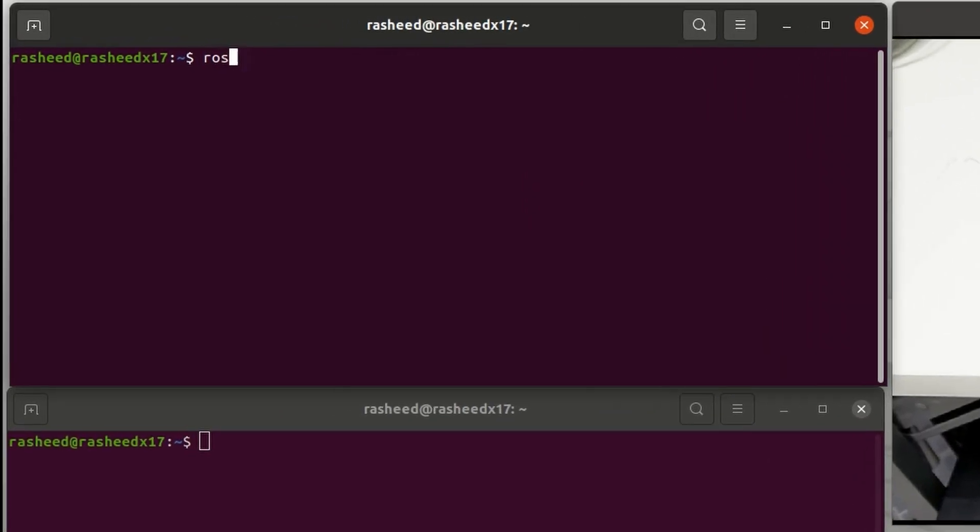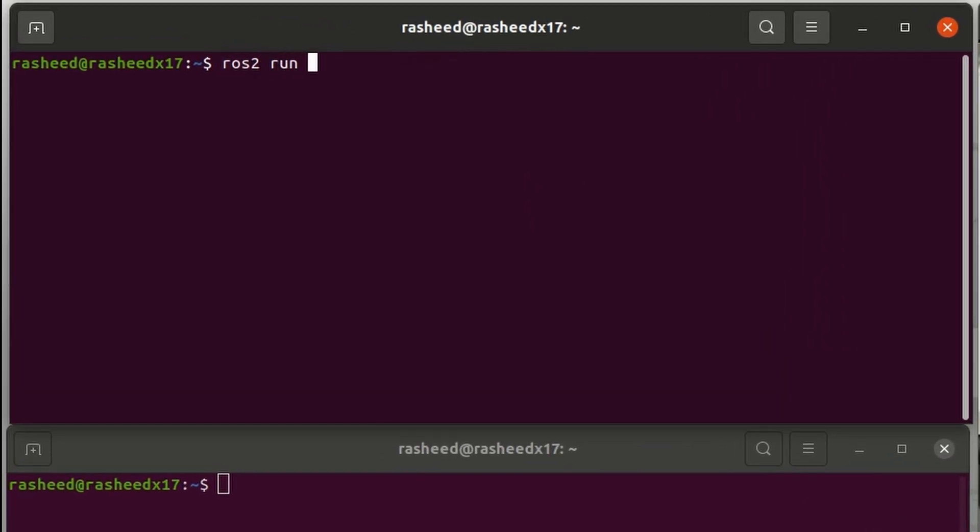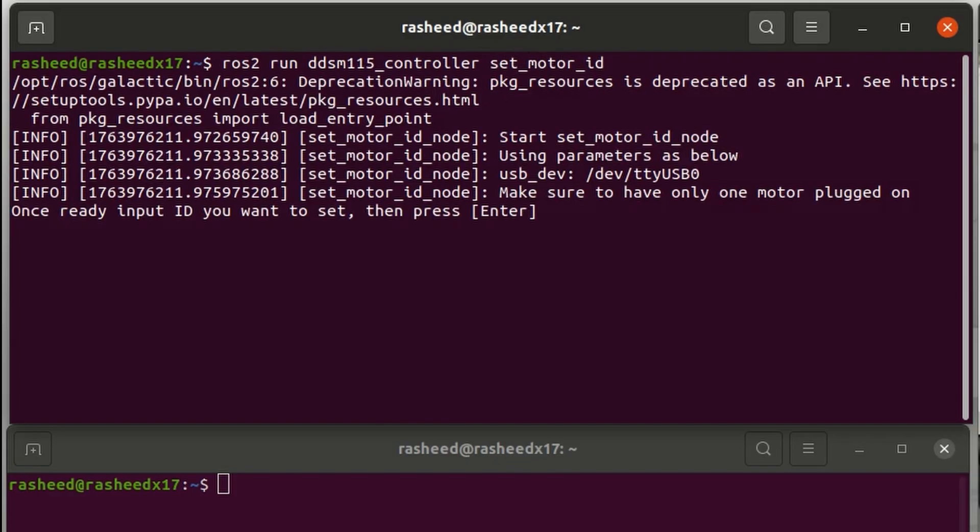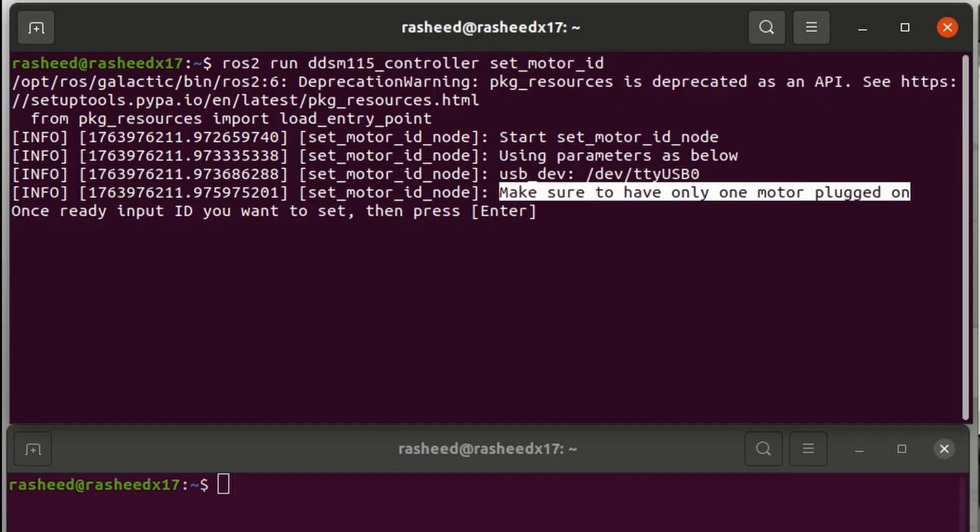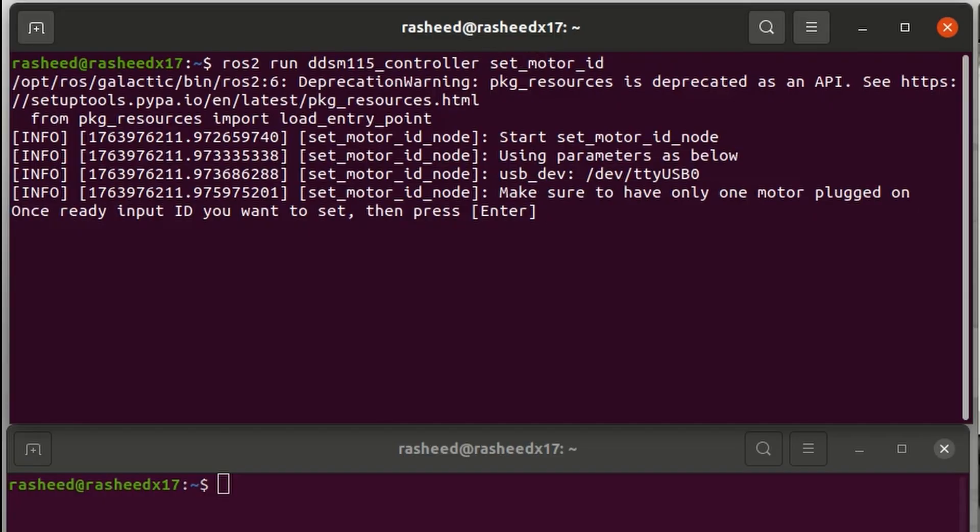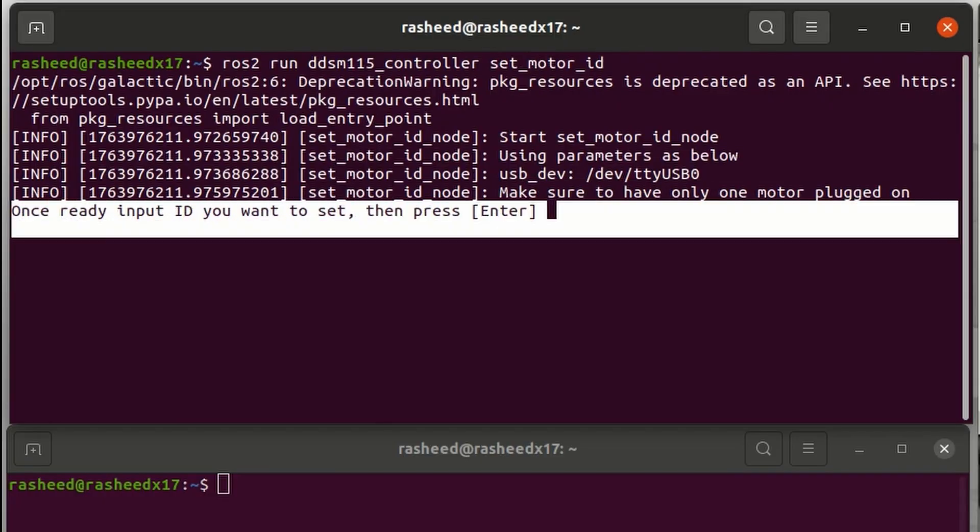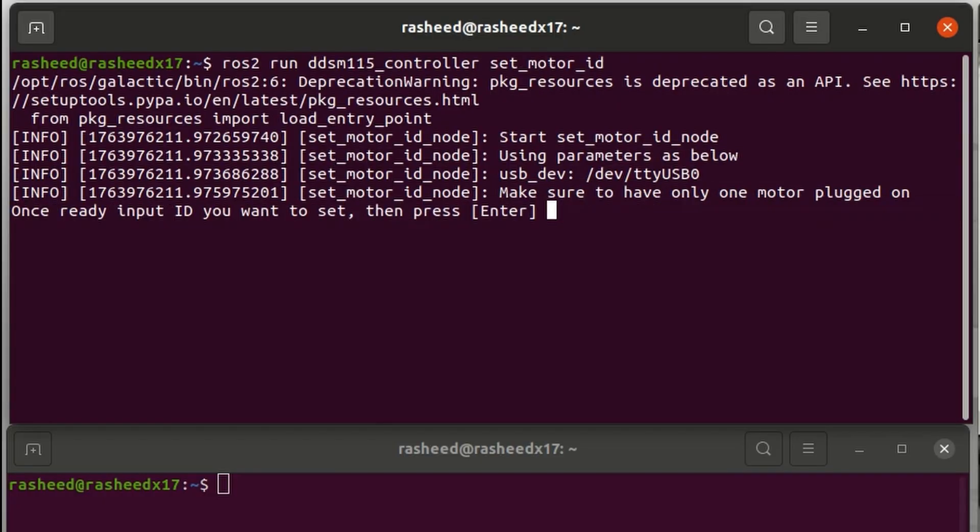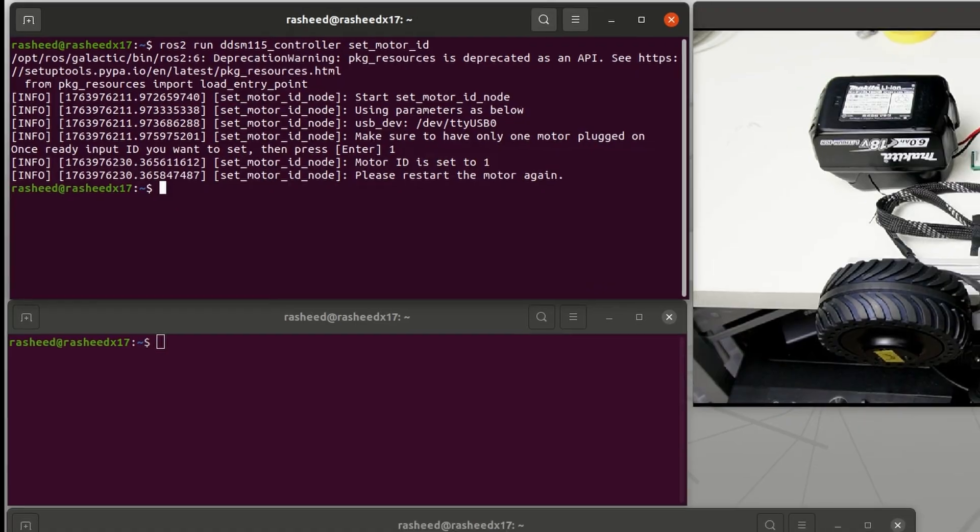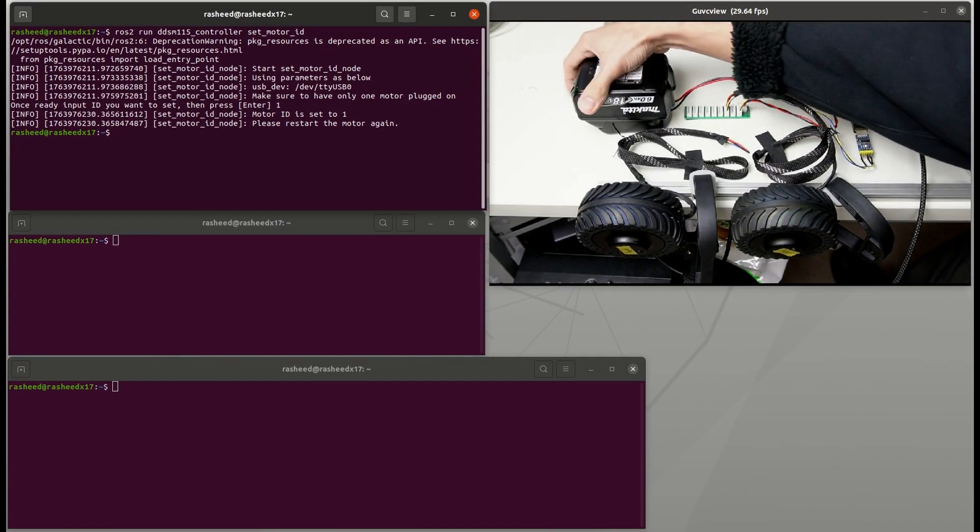On first terminal, we run ROS2 run DDSM115 controller set up motor ID. Then if the USB device is correct, you will need to put a number ID to this motor. I just set this as 1 and enter. After that, just restart by unplugging the battery once.